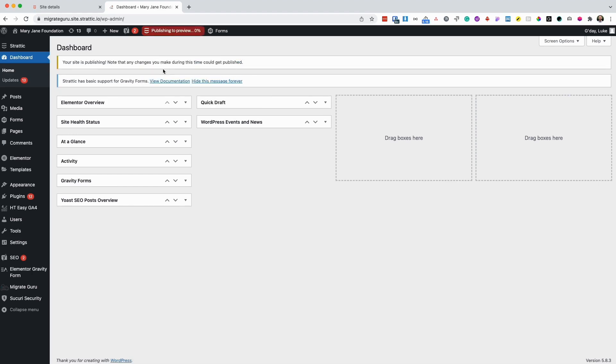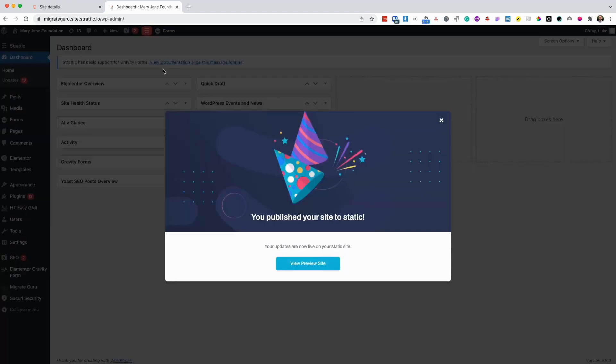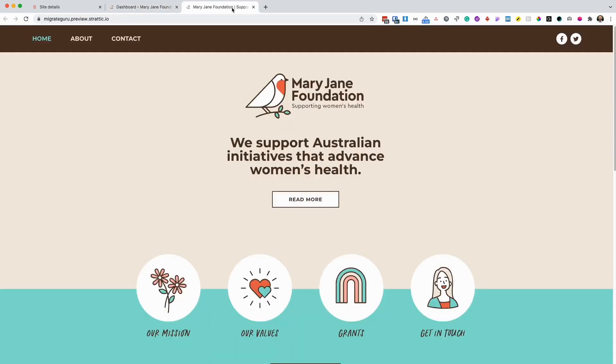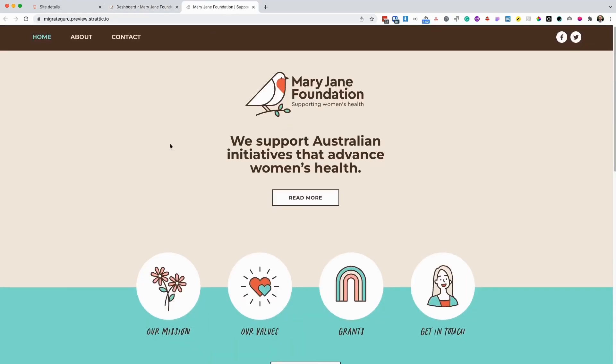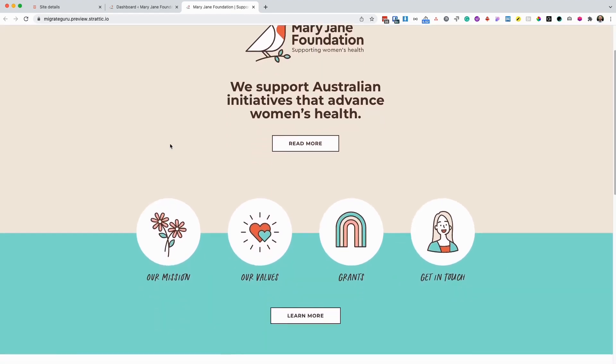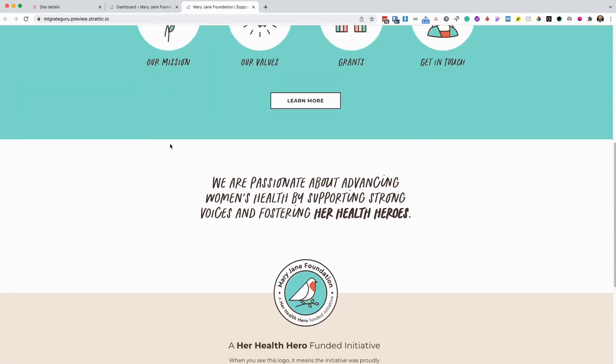You'll see that the publishing status at the top gives you an indication of how long it will take. Once the publishing has complete, I can now check the static version of my site and make sure everything's functioning as I expected.